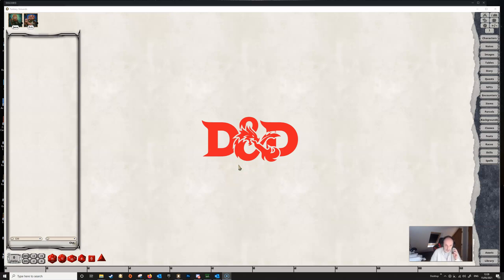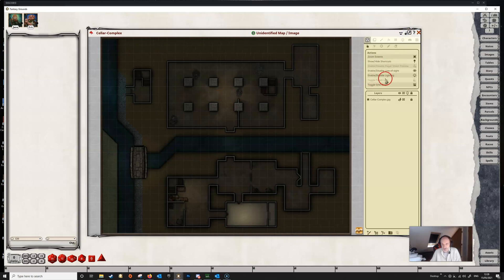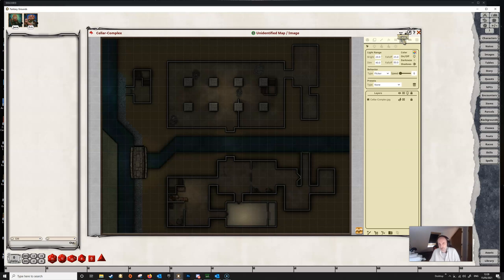Welcome to another video in this short series about the lighting feature of version 4.1 in Fantasy Grounds Unity. Today we're going to be talking about token lights. So we need an image, so let's select this one. If we unlock the map we can see that enable/disable lighting is on, and if we go to our lighting tab here we can see that token lights is one of the options.